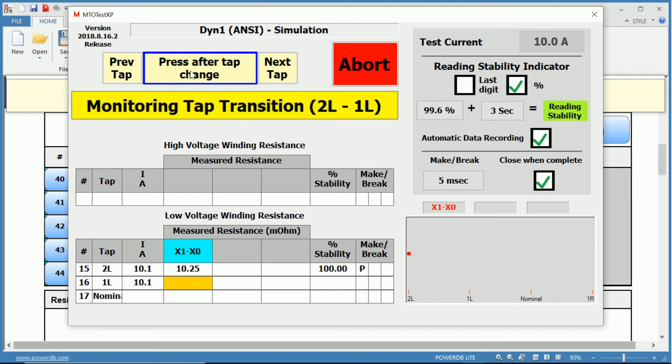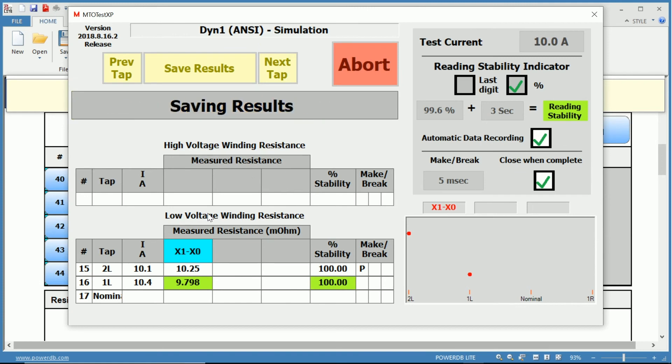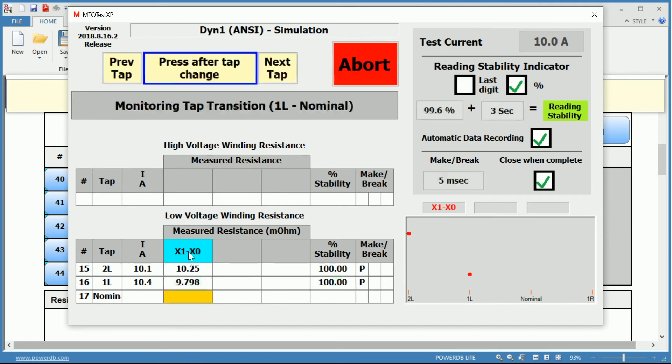Notice once we save the result, it is now monitoring the tap position from two lower to one lower for our make-before-break condition. Now is when we would change the tap. Once the tap has been changed while the monitoring has been going on, we can press the tap or press the next test.